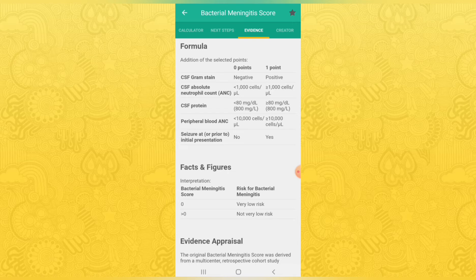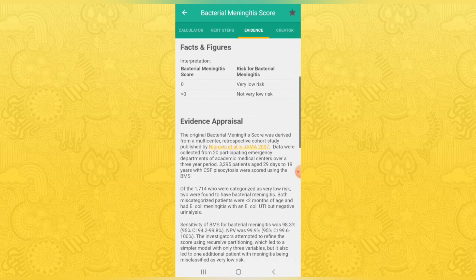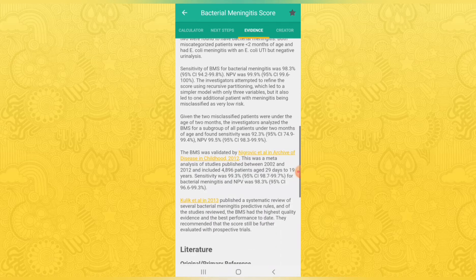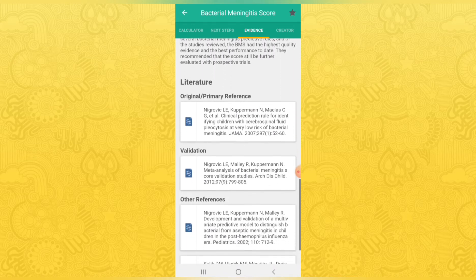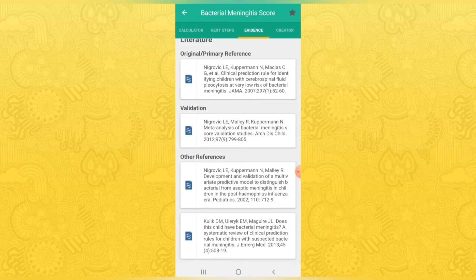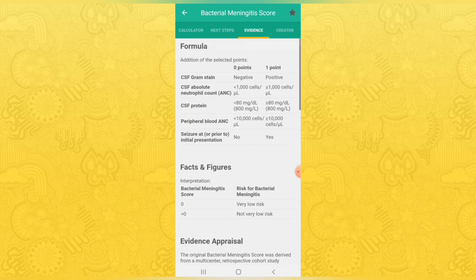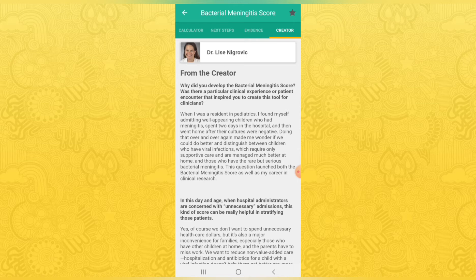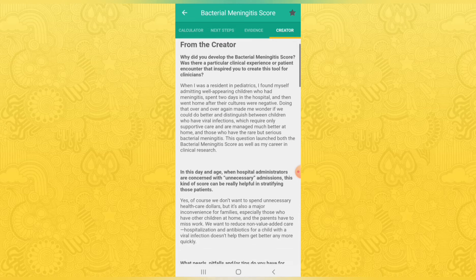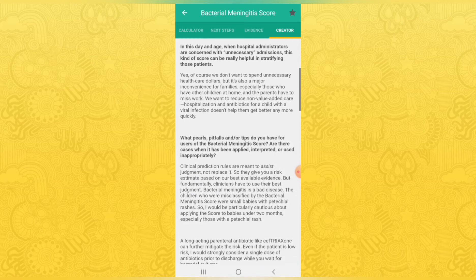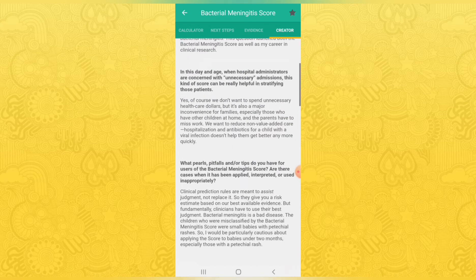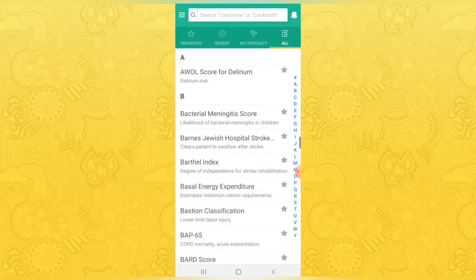Facts and figures, evidence appraisal, everything is available in the evidence section. There is also a creator section showing who created the calculator, along with explanation of the calculator and the criteria used to prepare it. MDCalc is the best application for doctors and medical students to check various scores.